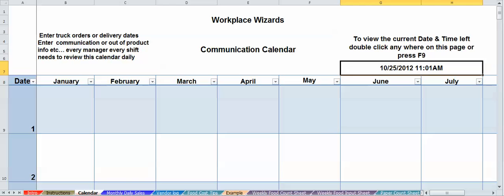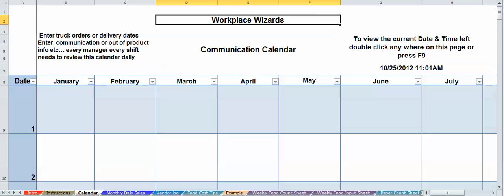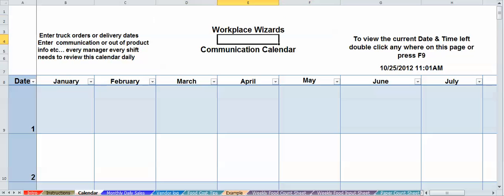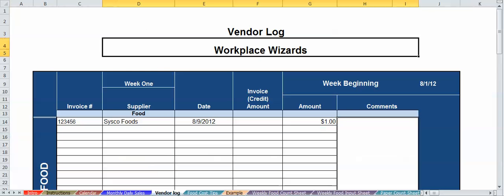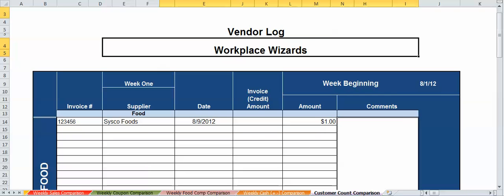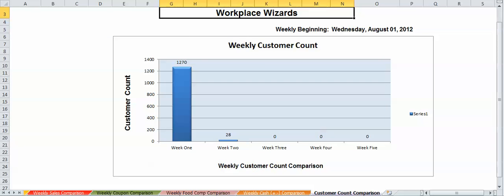The other feature that we have up here is your restaurant's name. I've already typed the restaurant's name in here. Once you do so, it's going to automatically populate to every single page, anywhere that Workplace Wizards is supposed to go, including all the way down to the last page, which is your chart from the customer account.